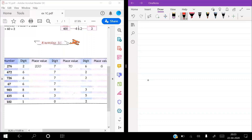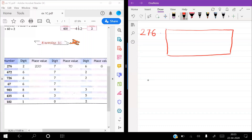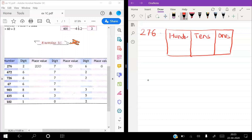So, let's begin with an example: 276. We will make a place value chart. Do you know the place value chart? You have studied it. In this place value chart, you have to put the numbers: 2 is in the 100s place, 7 is in the 10s place, and 6 is in the 1s place.